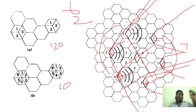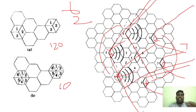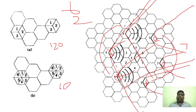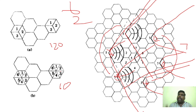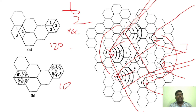By reducing co-channel interference, we can improve the capacity. This is called cell sectoring. However, there is a problem: dividing one cell into three or six sectors creates unnecessary burden on the MSC, and trunking inefficiency is one big drawback of cell sectoring.